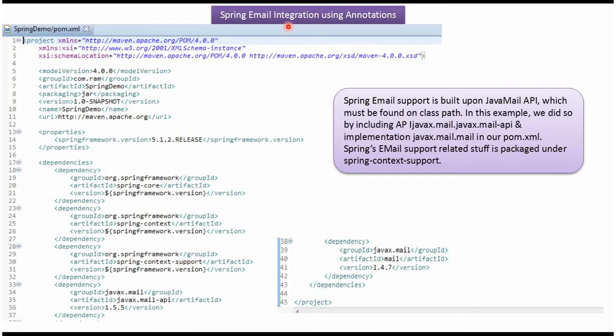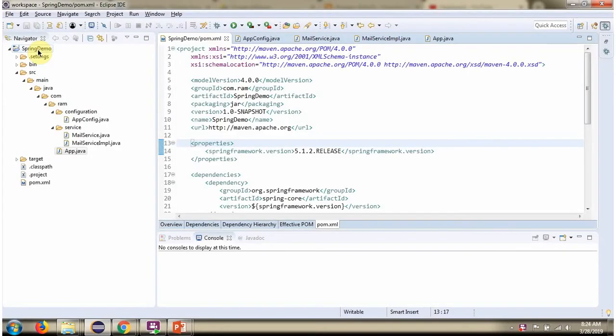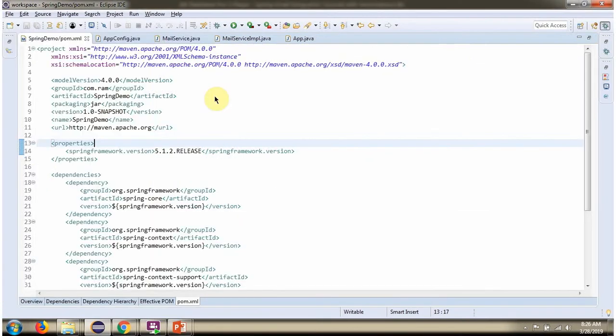This video tutorial I will explain Spring email integration using annotations. Here you can see pom.xml. Here I have defined dependencies for Spring and Java Mail API.